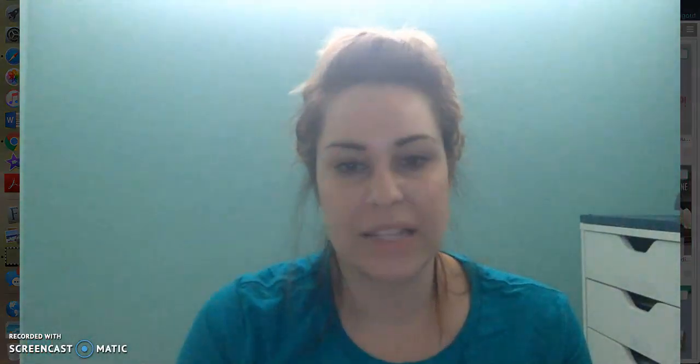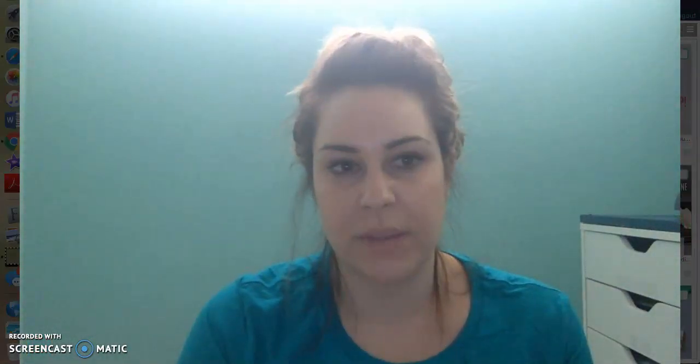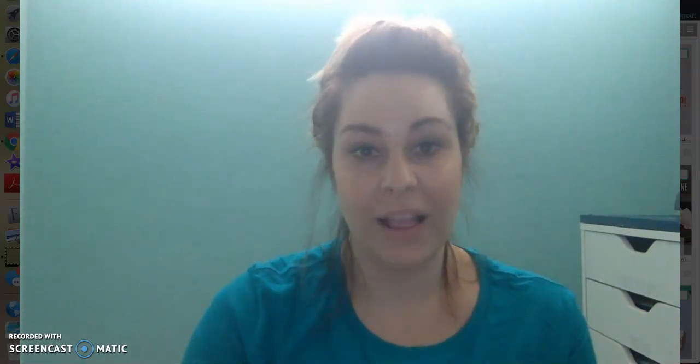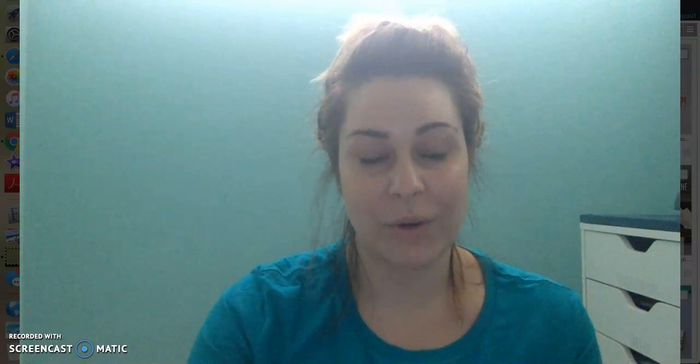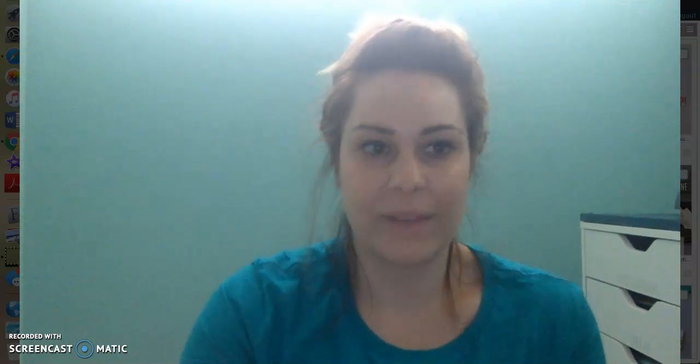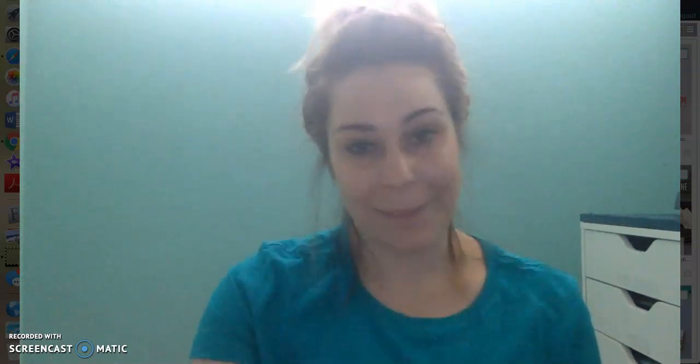All right. So hopefully this was helpful to y'all. Don't hesitate to reach out to me. I feel like I've mastered CinchShare at this point. So I'm happy to answer any questions you have. And again, I'm Arielle. I hope you guys have a great night or whenever you're watching this. Bye.